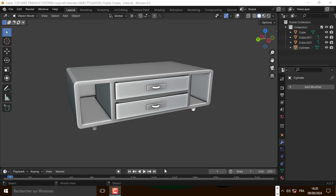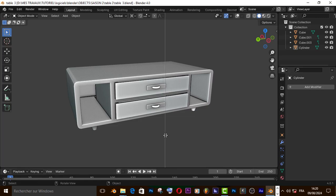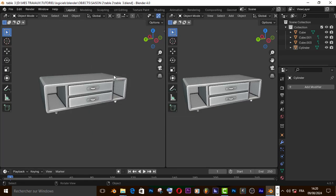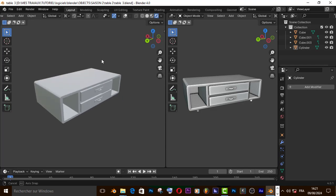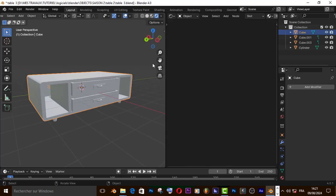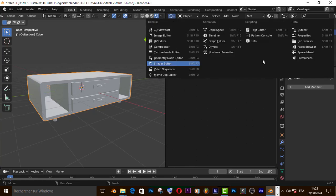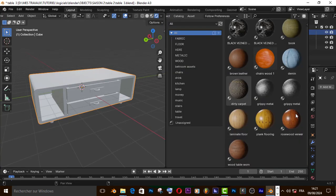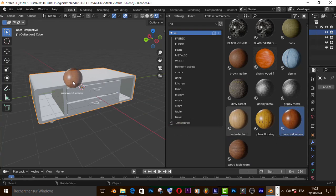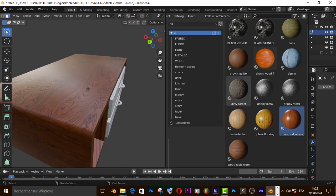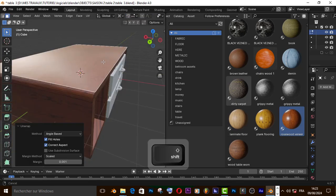For the material, let's split another window like that. You can add anything that you want guys. I will just use my asset browser library and use this wood material. Don't forget to unwrap each face.